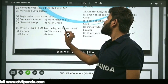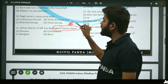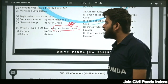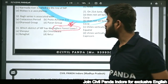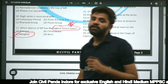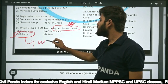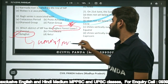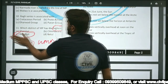Question eleven: Which district of MP has the highest forest cover — Kyopur, Chhindwara, Balaghat, or Betul? The correct answer is Balaghat. Balaghat has the highest forest cover, followed by Umariya and Mandla.